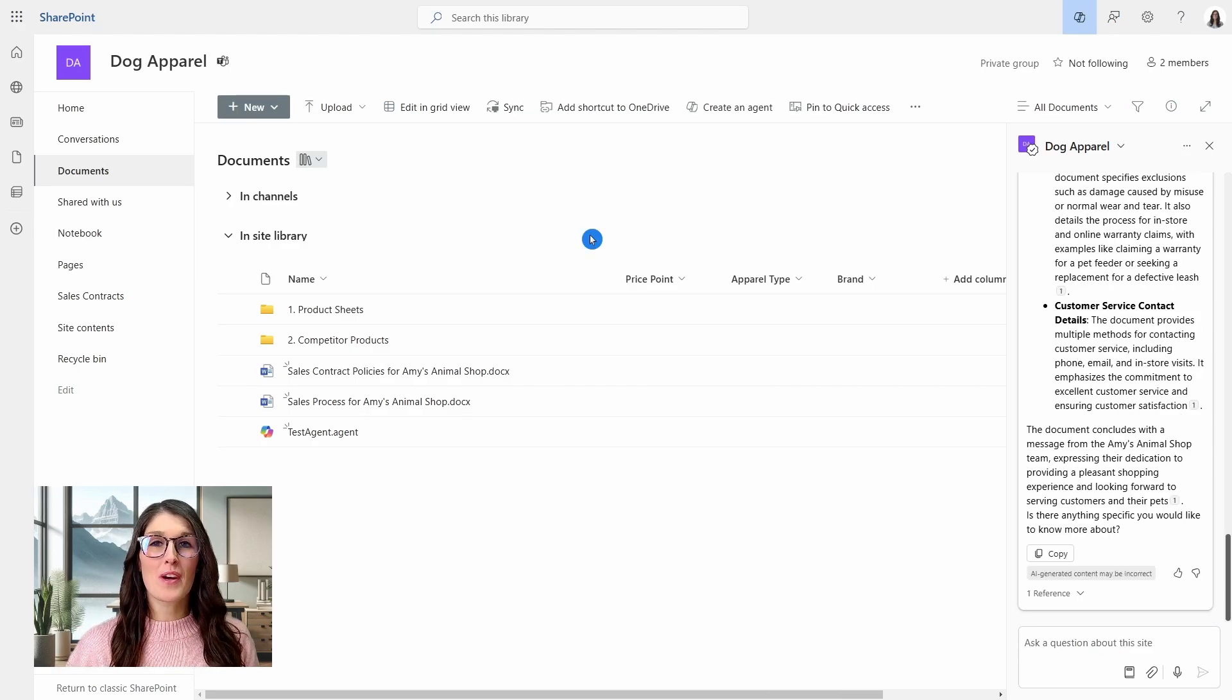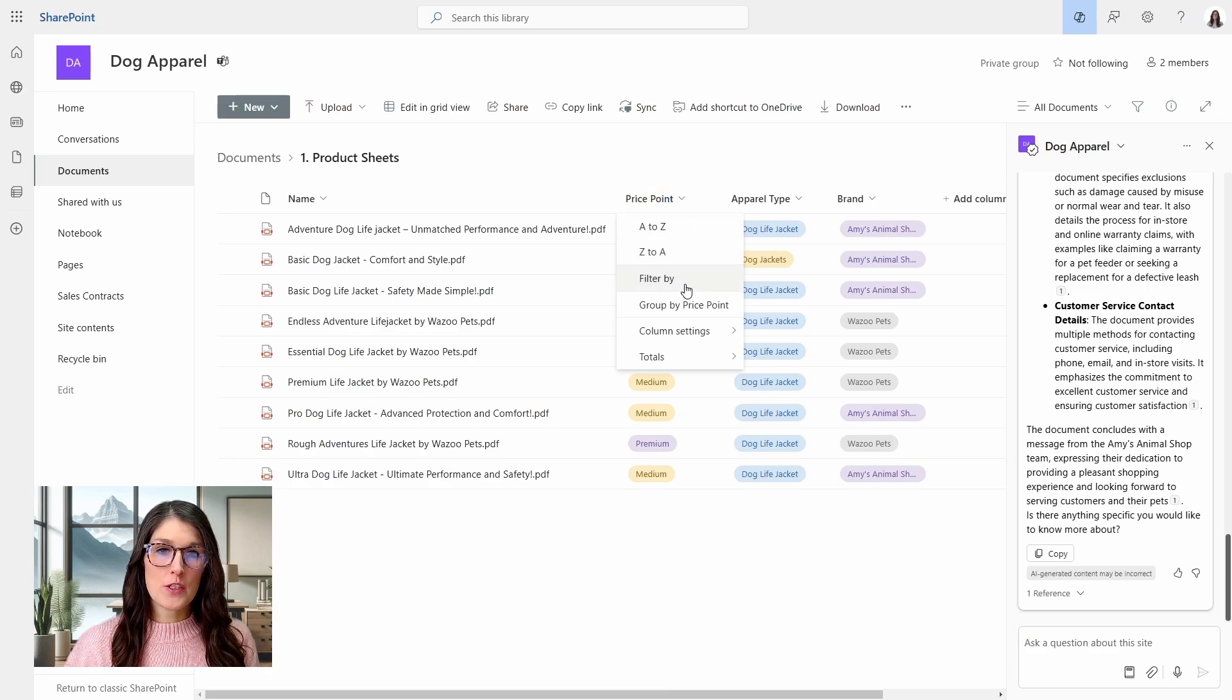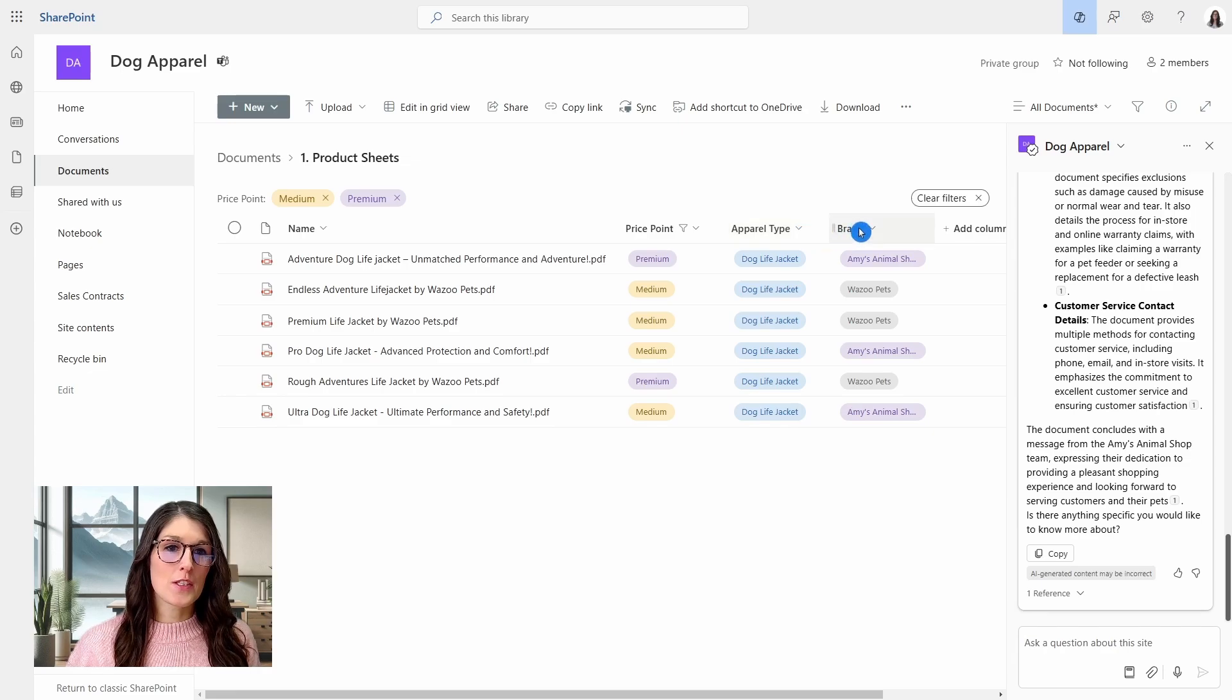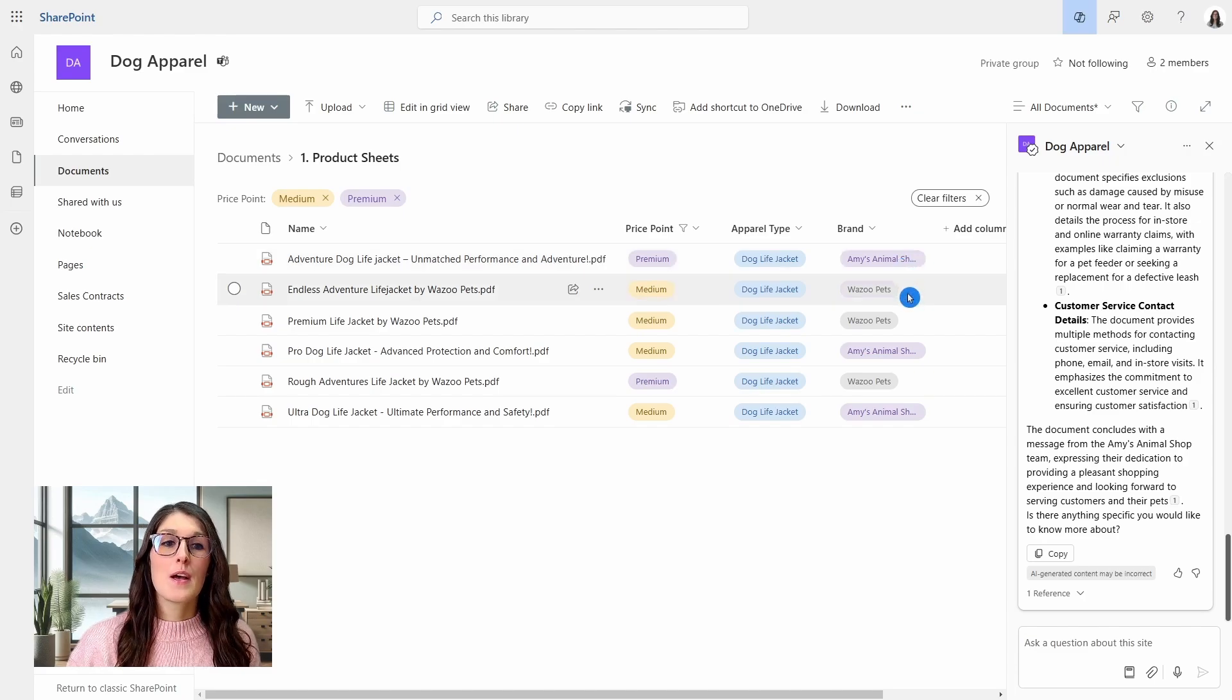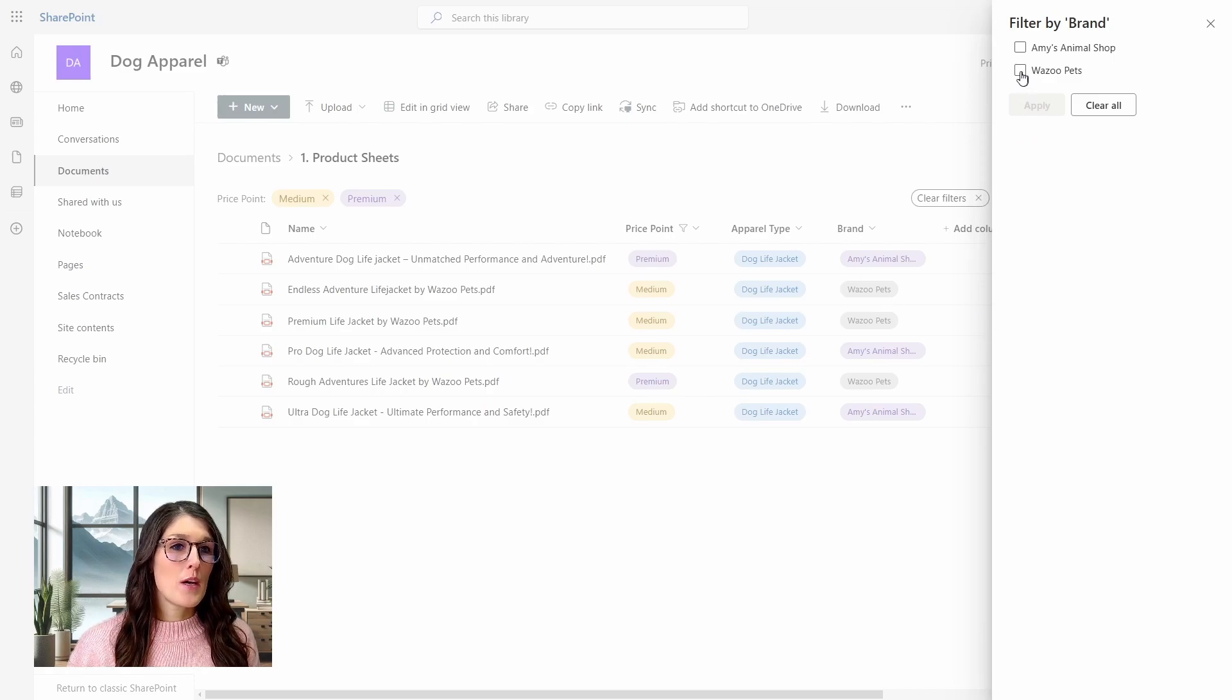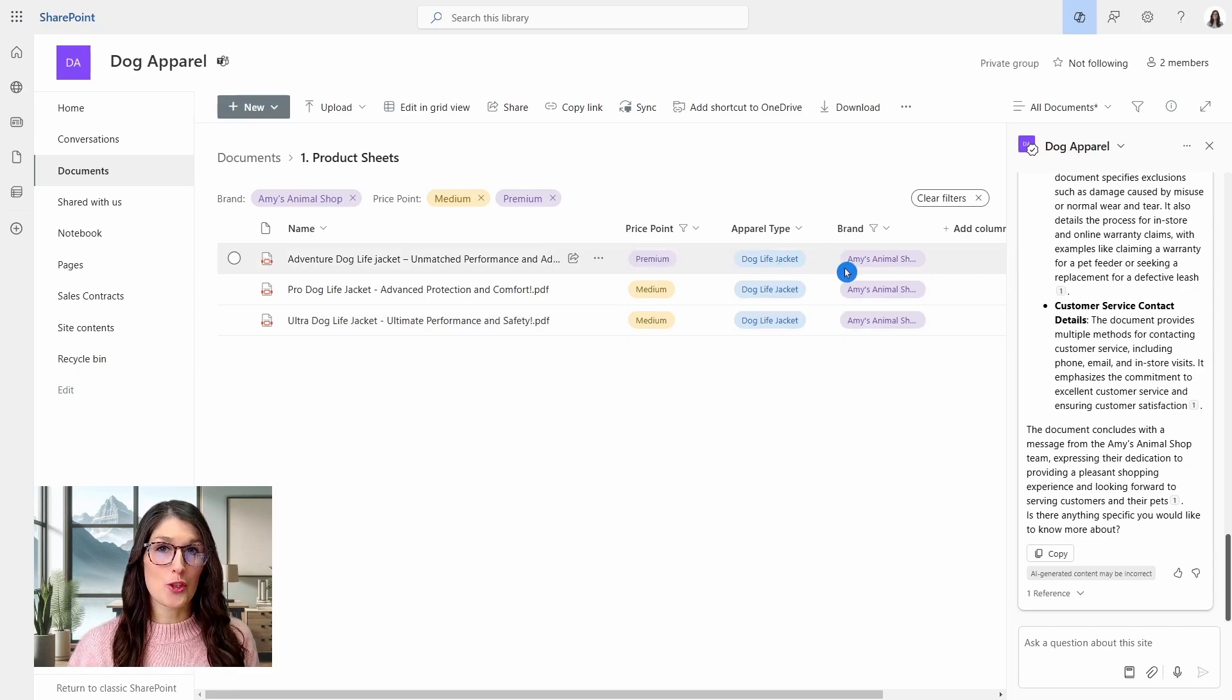Moving on to a more advanced example. Let's go into our product sheets folder. And here I'm just going to filter these documents so that we can select just a certain type of files. And here I just want to note that we have Amy's Animal Shop, which is of course us. And then we also have Wazoo Pets. So I want to exclude Wazoo Pets from our search here. So now we just have our medium and premium dog life jackets at Amy's Animal Shop.